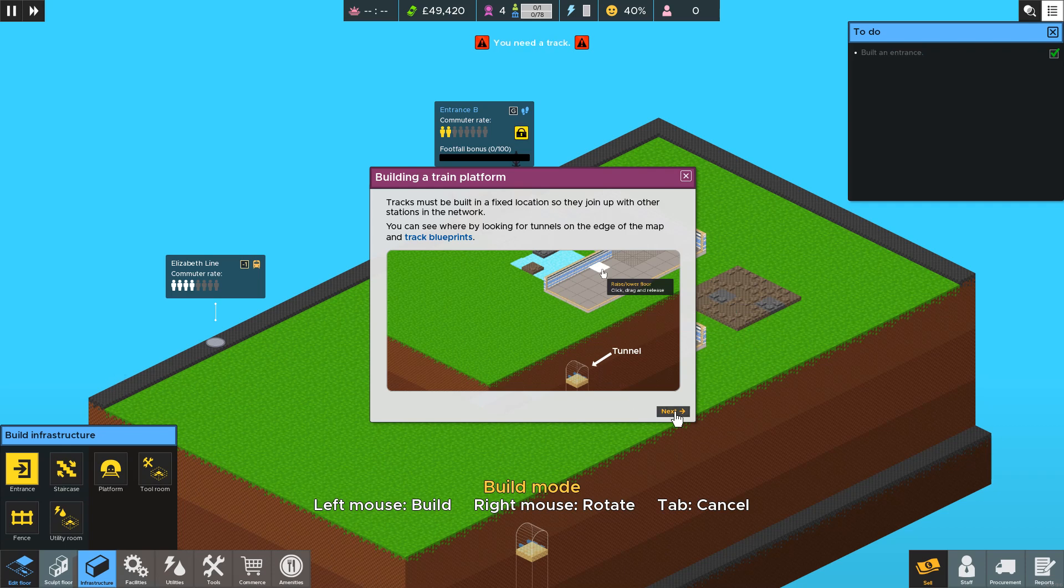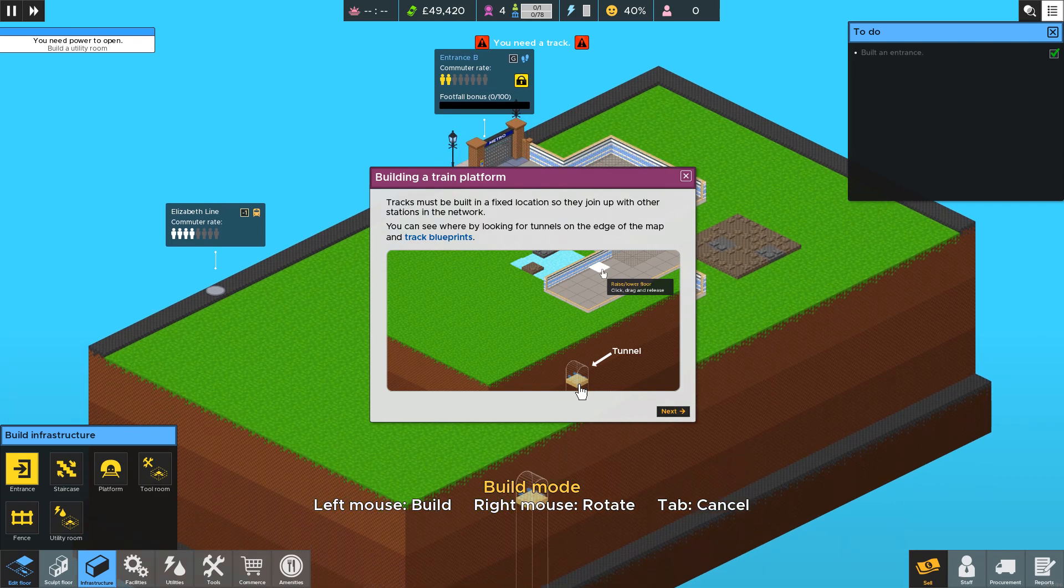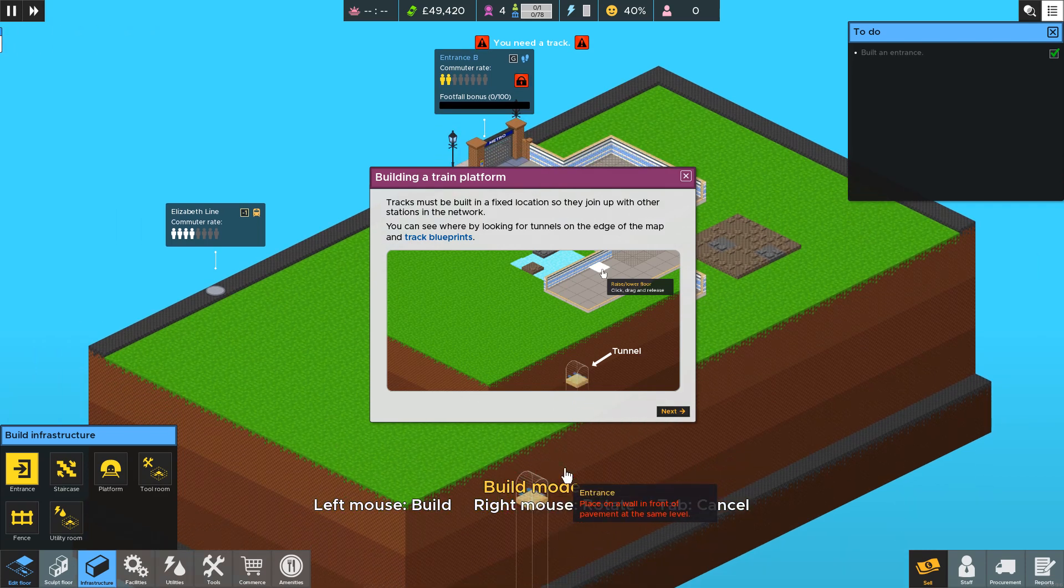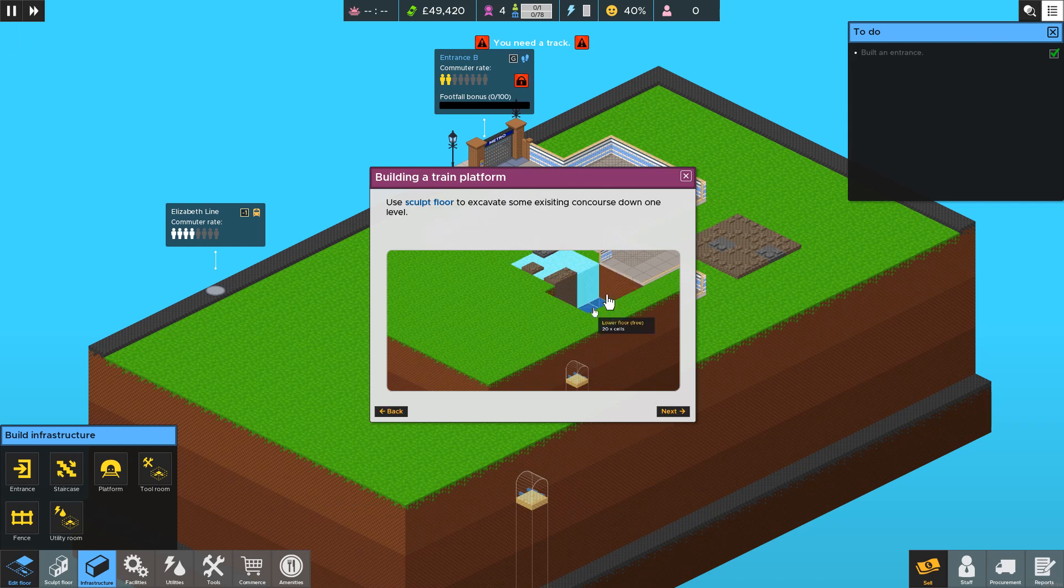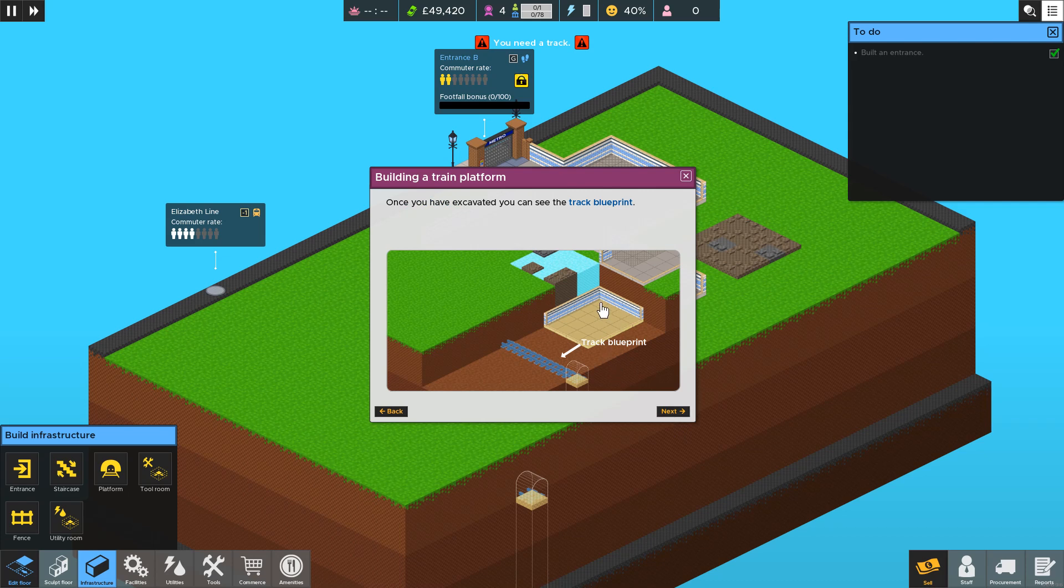This pop-up explains how you go about building a track. So what you need to do is look for the tunnel edges that are on the edge of the map and then you can sculpt floor down level. Once you've done that you can see the earth is being cut away to reveal track blueprints and you can only build tracks on track blueprints.